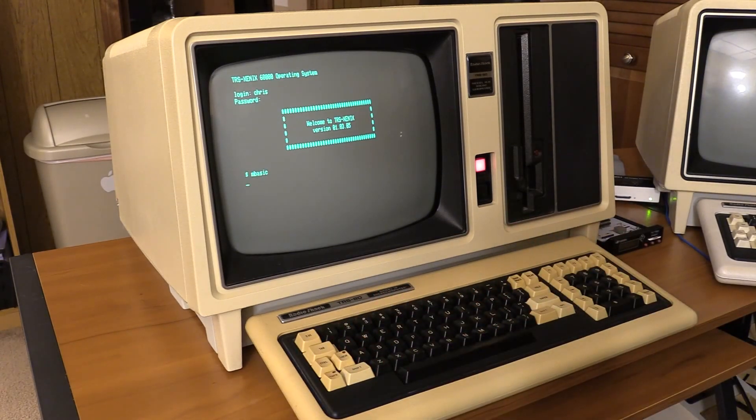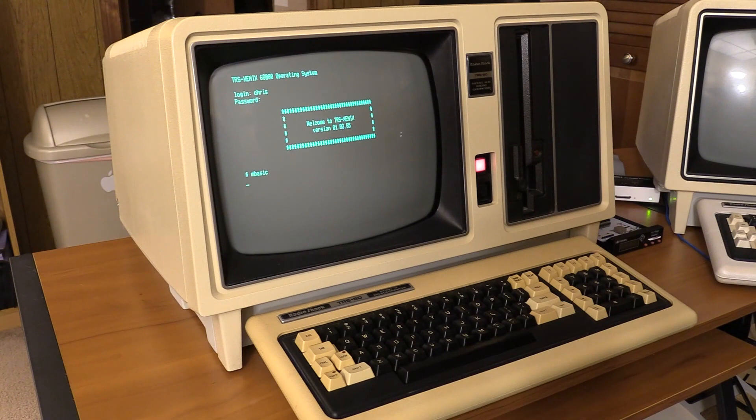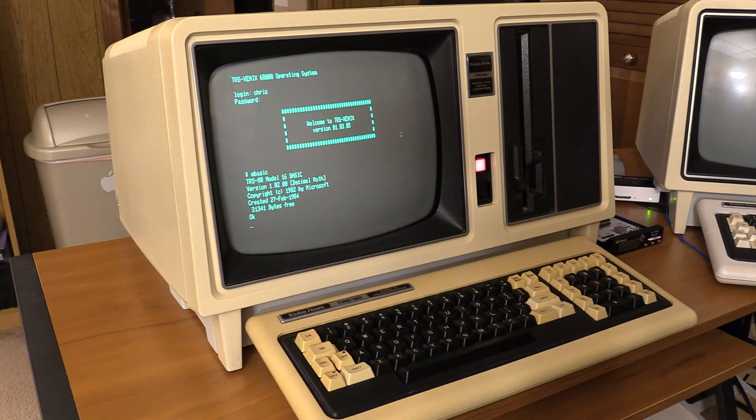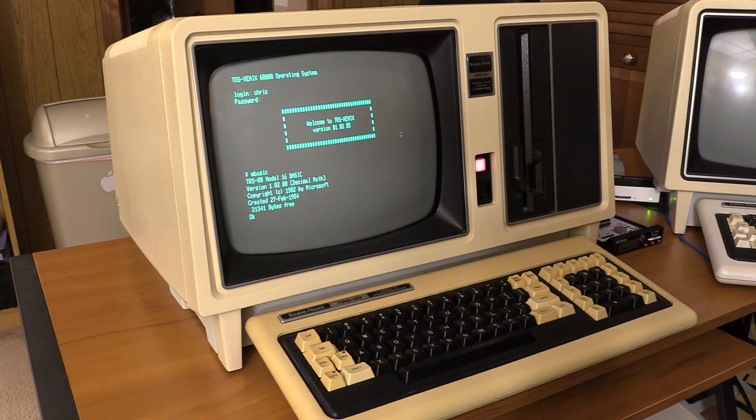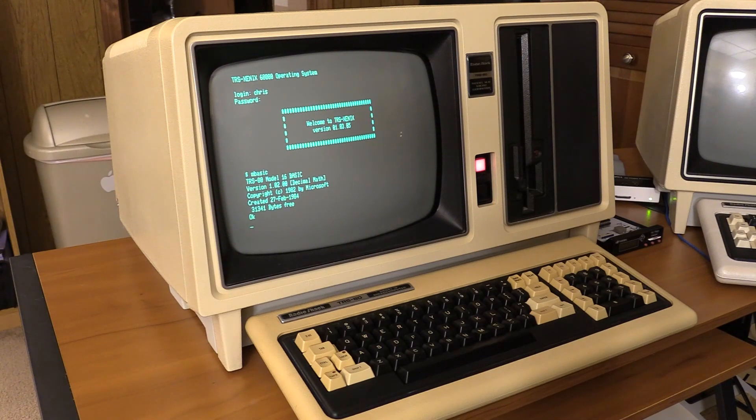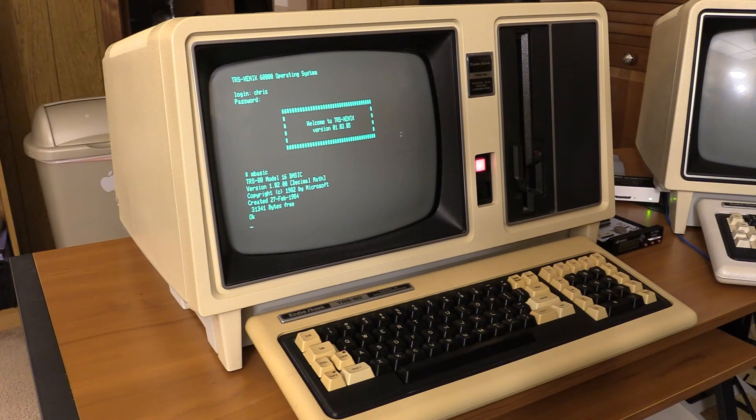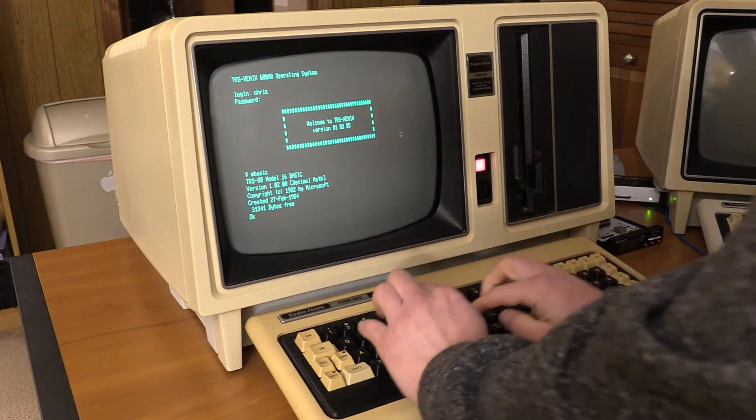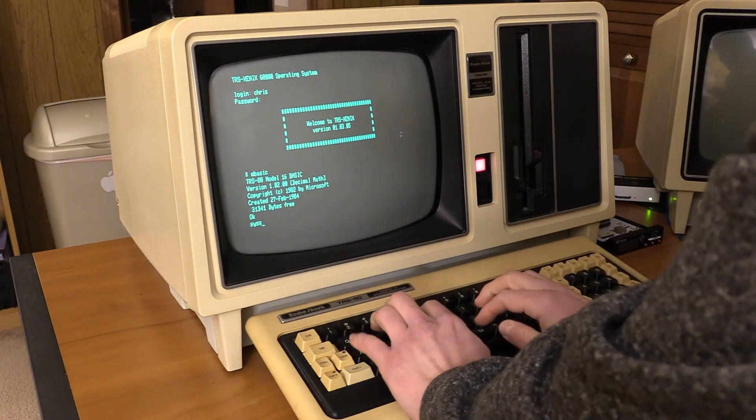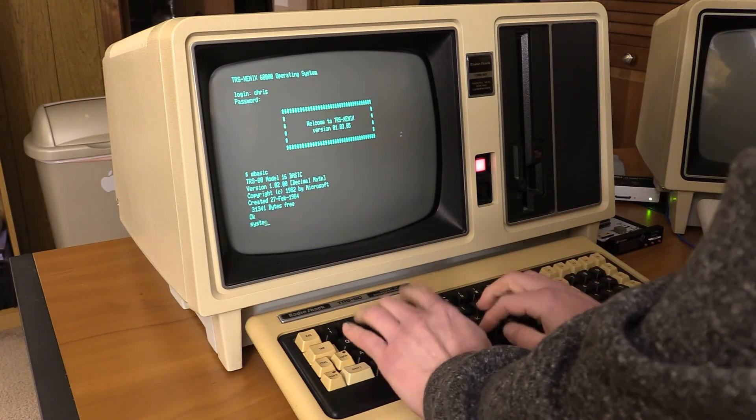Now let's just load mBasic. There we go. TRS-80 model 16 BASIC. Version 120 decimal math. Copyright 1982 Microsoft. That is mBasic installed.